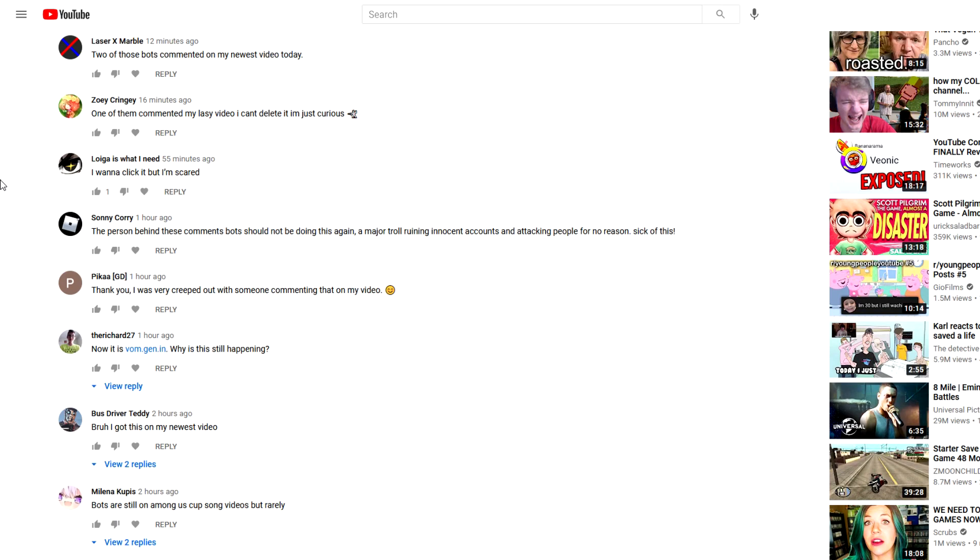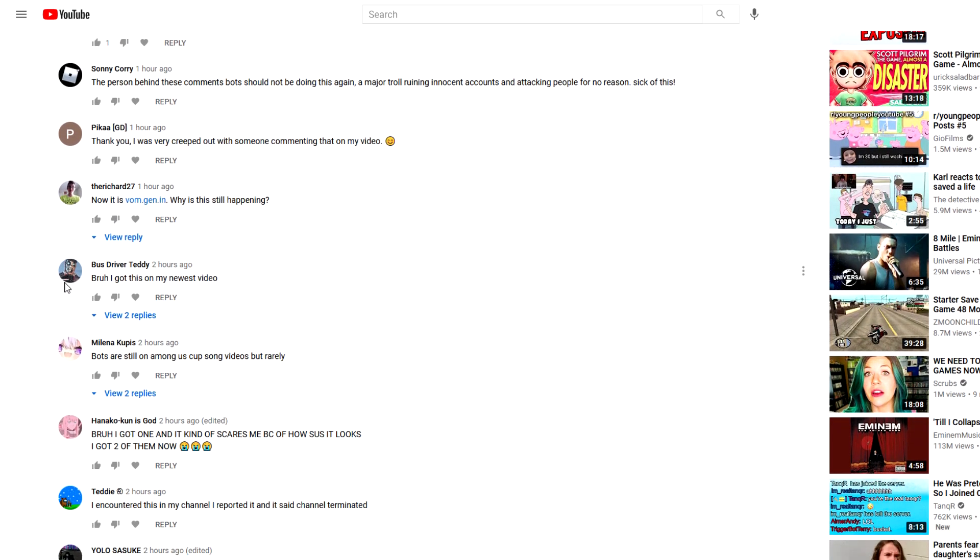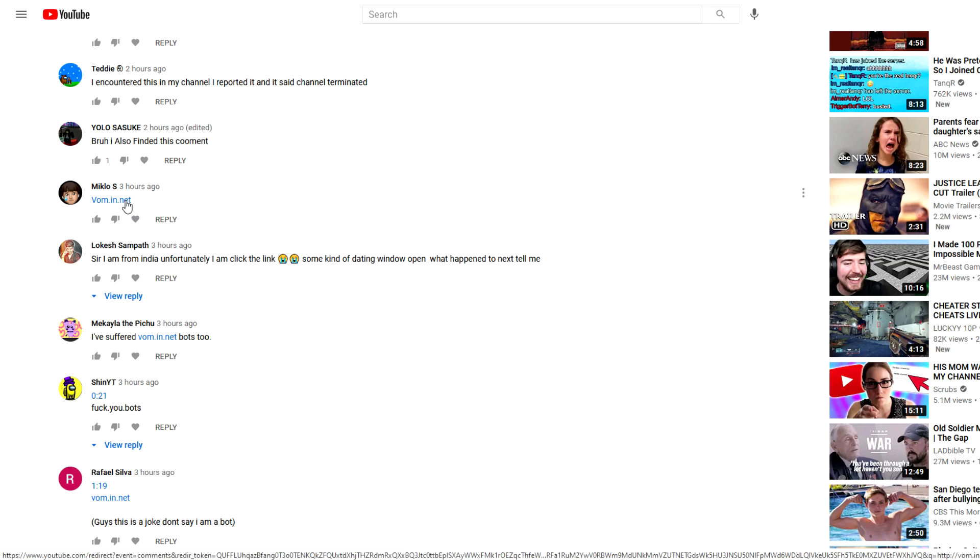Don't worry guys, I'm using a VPN, so everything will be fine in terms of my IP address and all that. So that being said, let's go find one of these links in the comments.